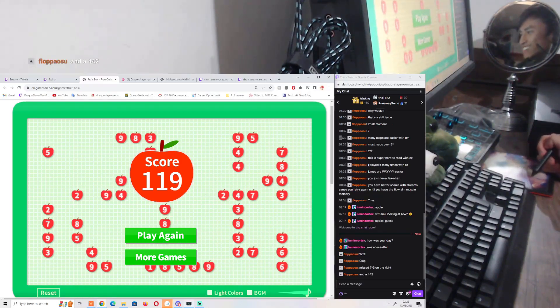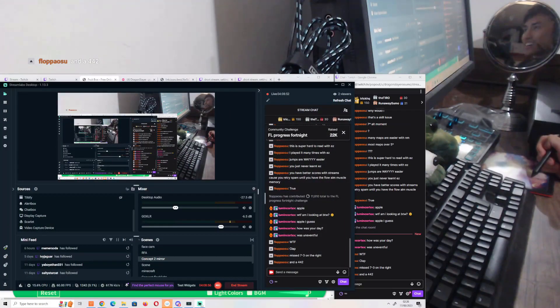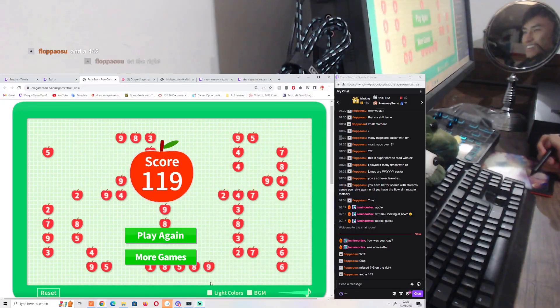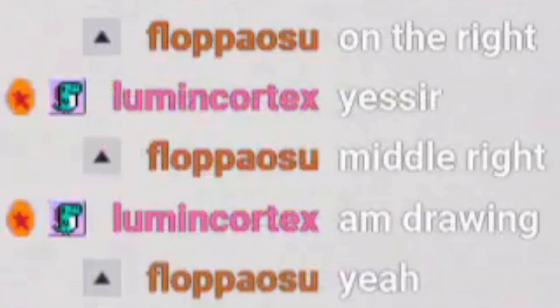Wait, is Lumen still in the chat? And 2-2, 4-4-2 on the right. Oh yeah, here. There's one there. Yes sir. Oh my god.